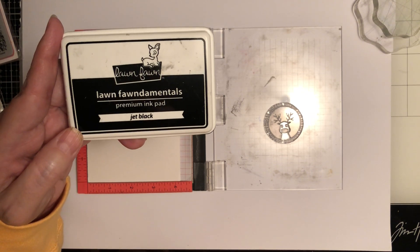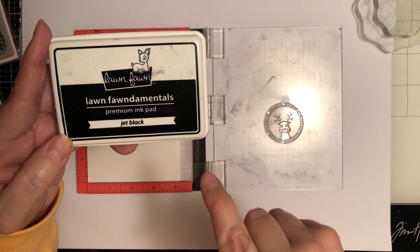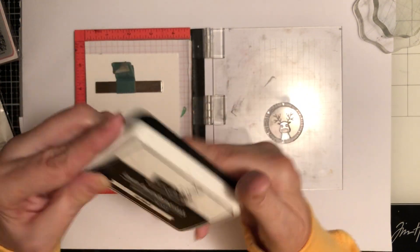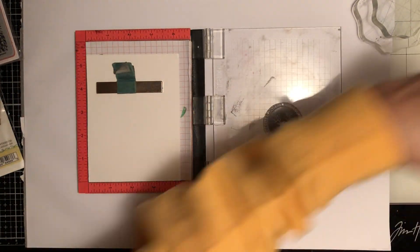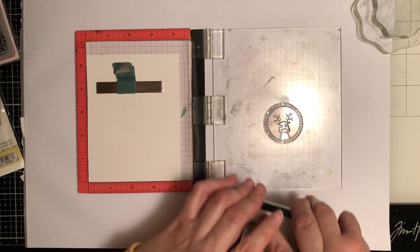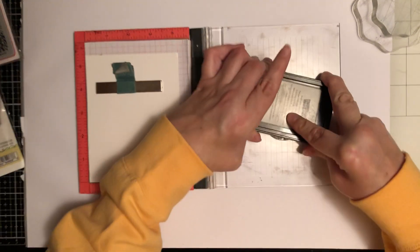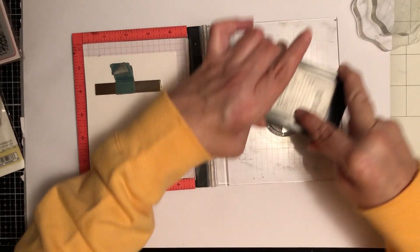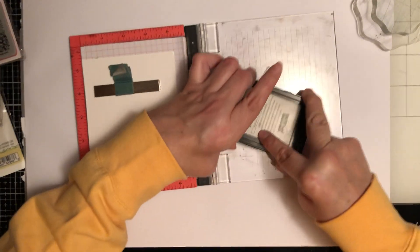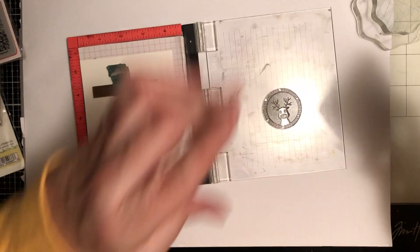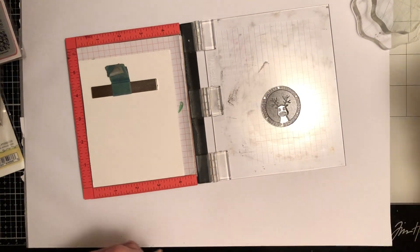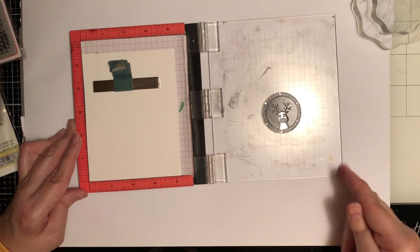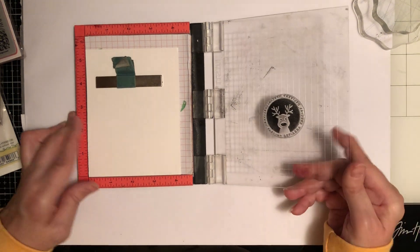And then I usually use this, this is my go-to black ink. It's by Lawn Fawn, it's a premium ink pad, jet black color. This is great for Copic markers and for watercolors, which I'm really liking watercoloring. I'm not great at it but it's really fun. And like I said in my intro video, I'm no expert at this and I'm not paid to do this. I'm just doing this for fun and I want to share my love of crafting with all of you.